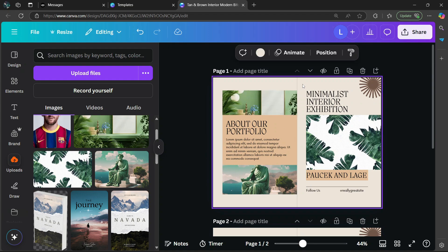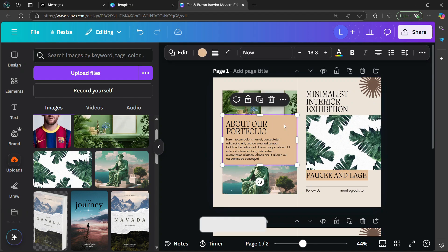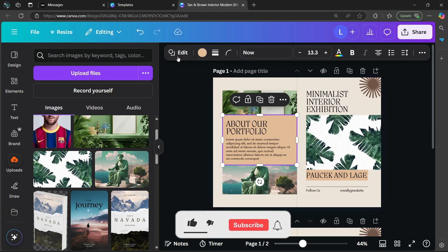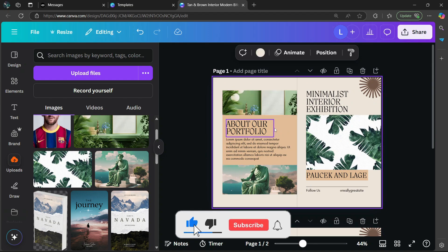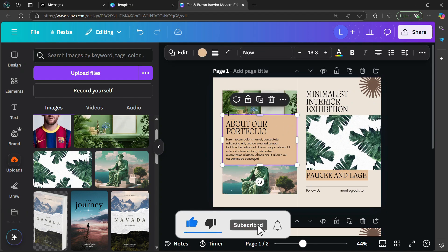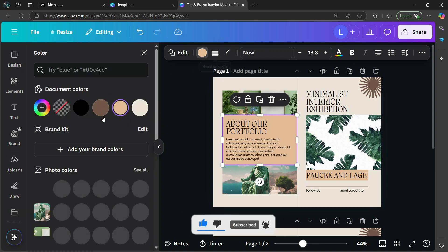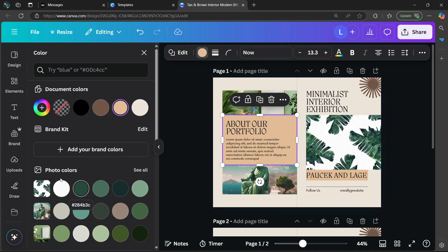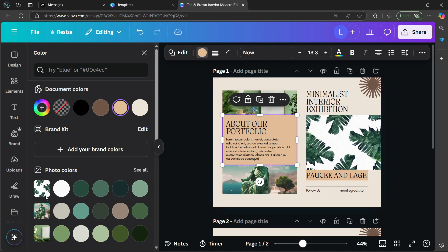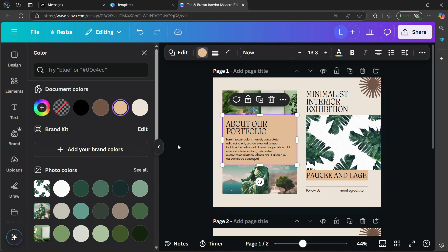You can also change the background color of the squares and rectangles. Click on it and it's going to show this purple line. Then go to the top here where the circle is and you can change the color to a different one. Based on your images, it's going to show you different colors which match the aesthetic. Since there's a lot of green, there's lots of green options which you can choose from.